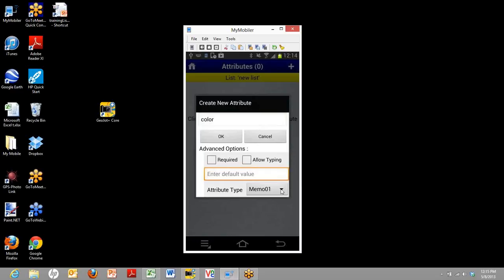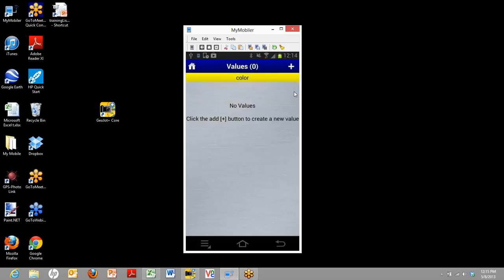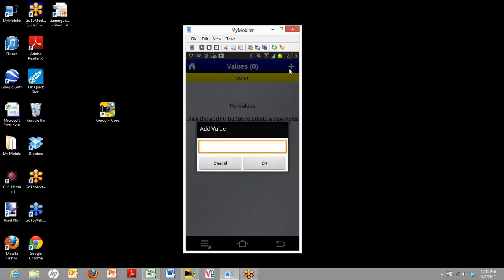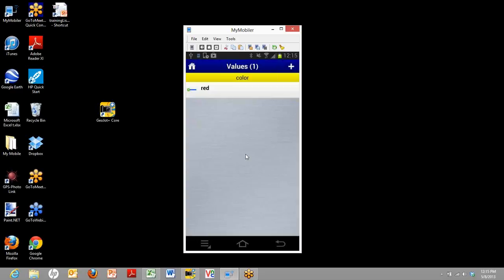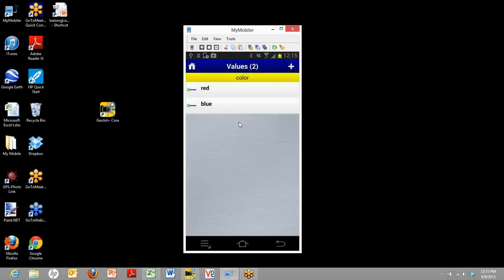And the attribute type is an advanced feature that we'll talk about in the advanced feature video, but for now you can just leave it be. So we'll go ahead and say OK. Now that we have our attribute type, we're going to go ahead and click on color and we can add actual values. Here we'll just type in a couple of different colors people might encounter in the field. Very good.